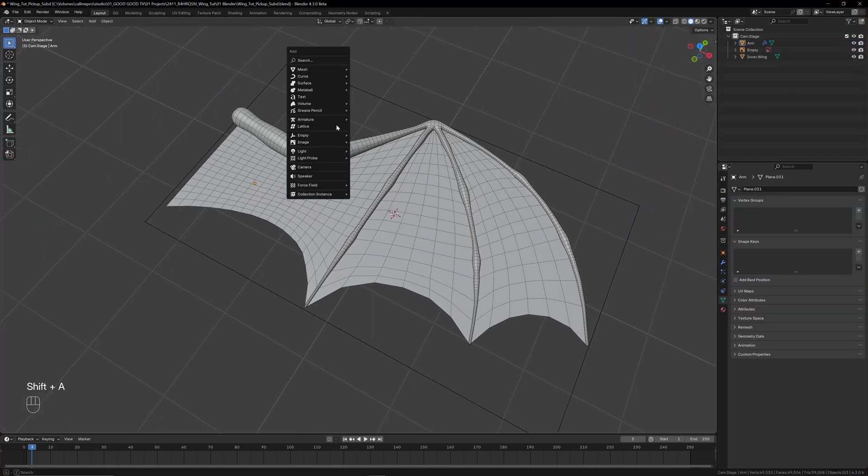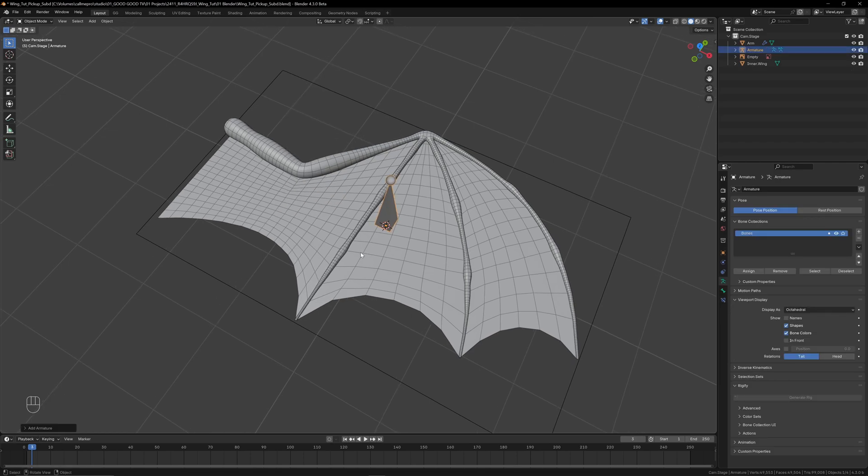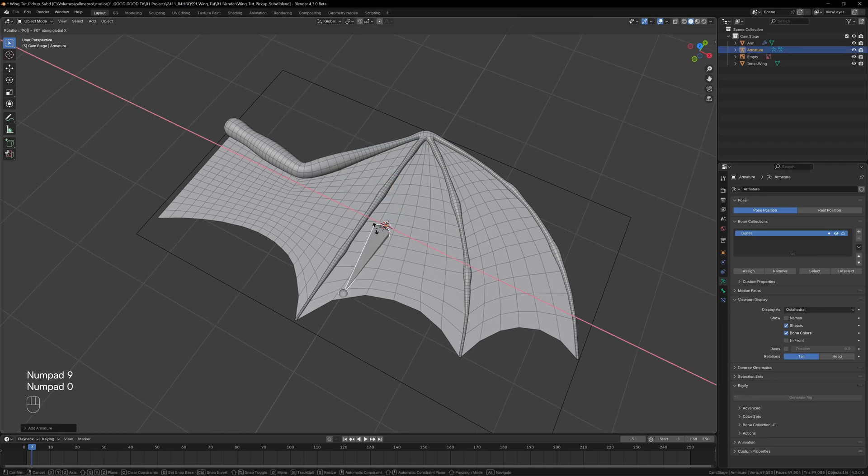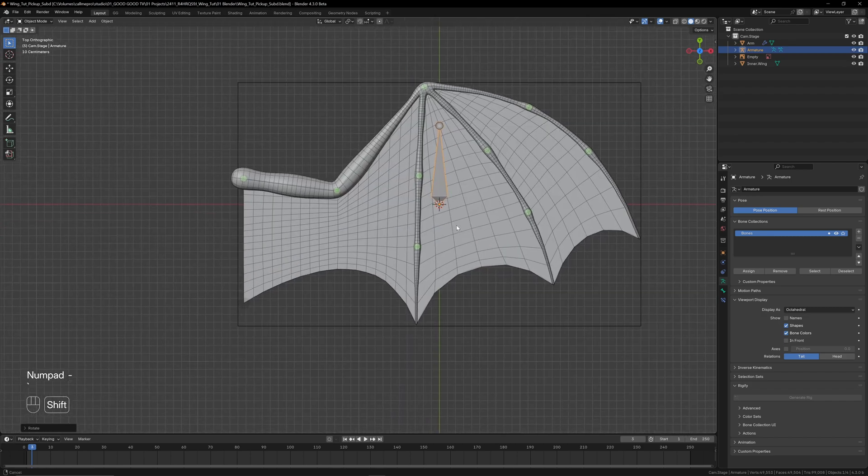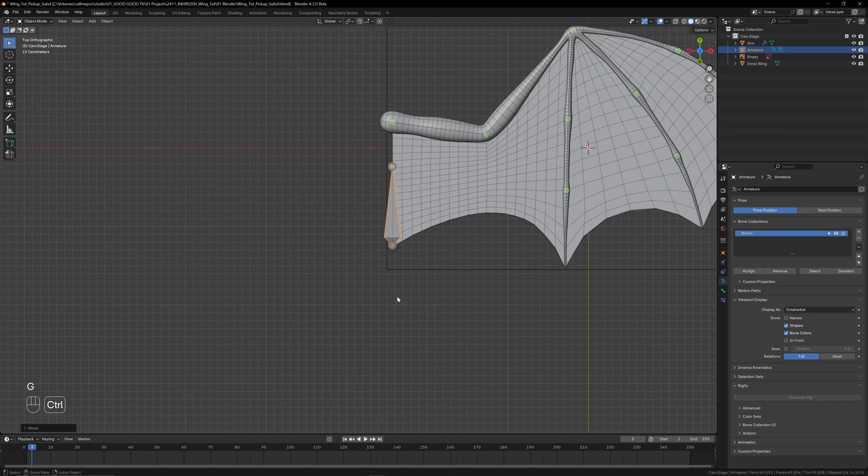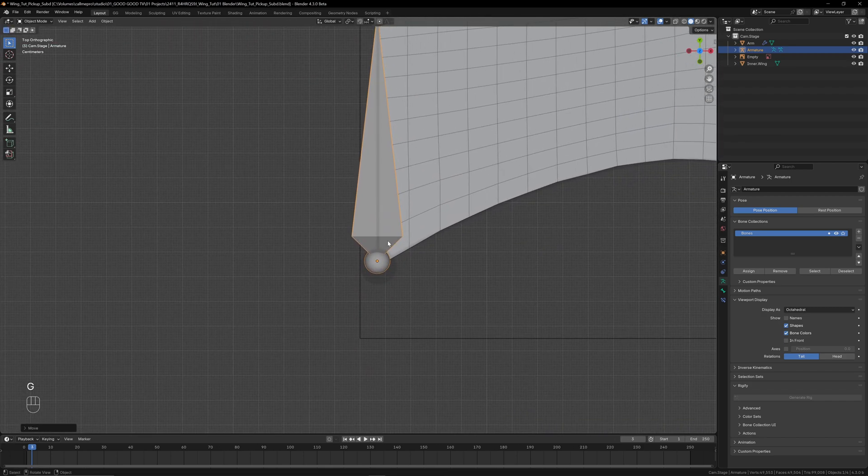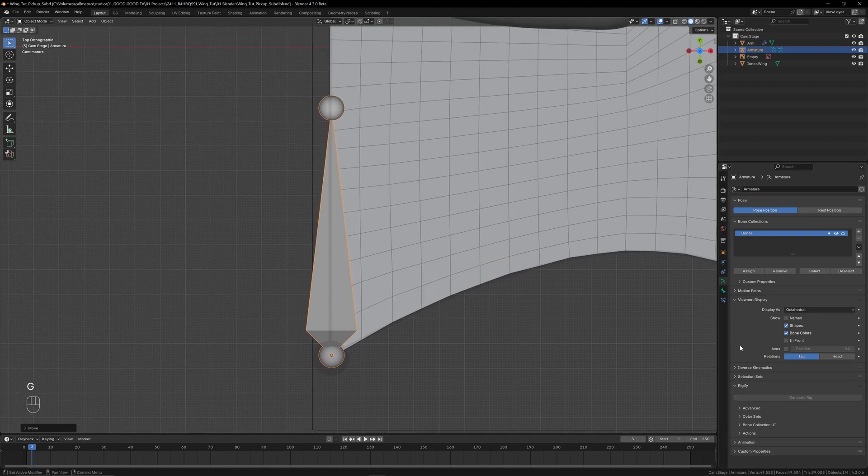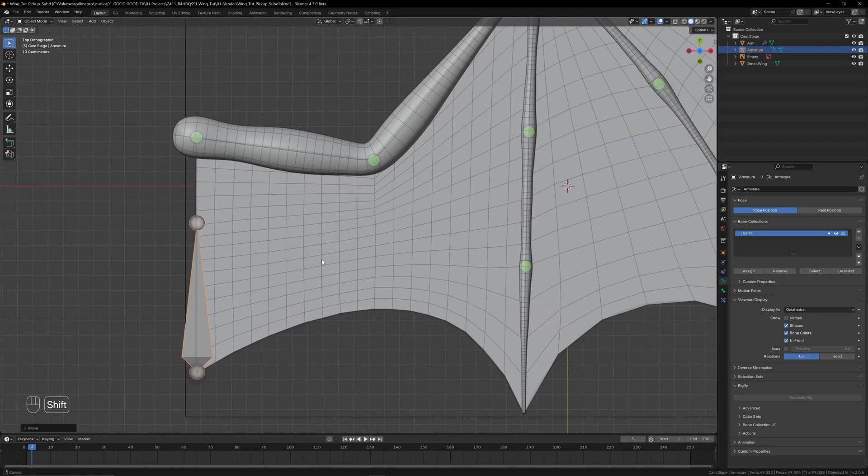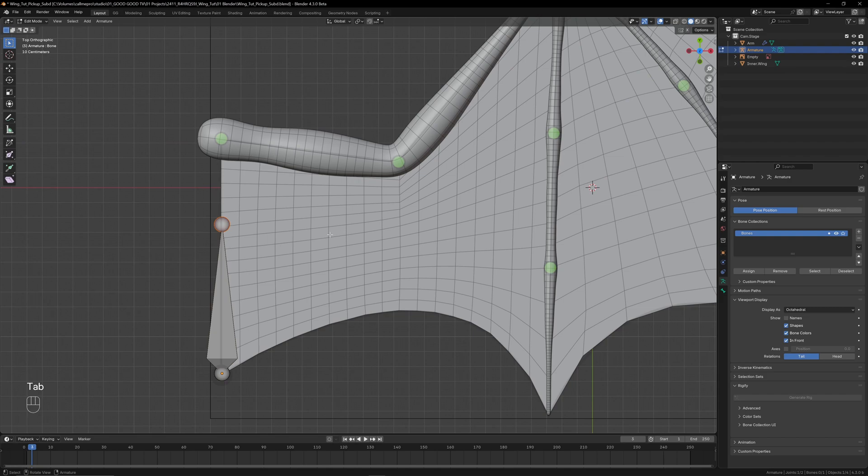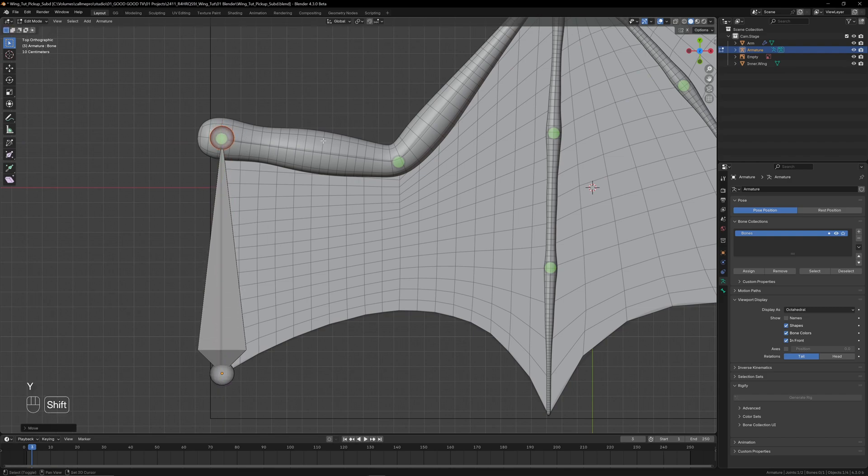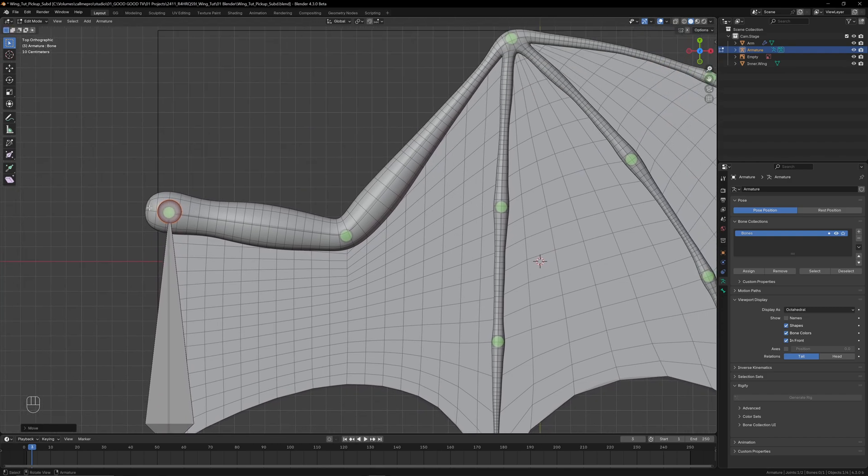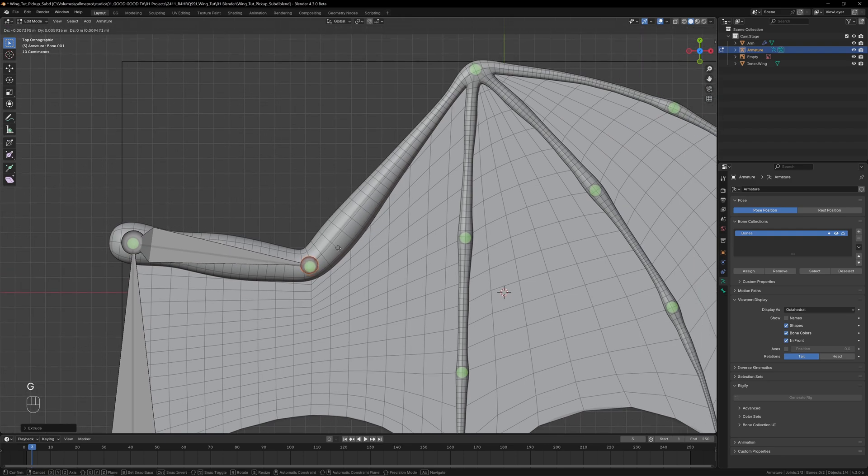Let's add a single bone to the scene with Shift+A, Armature, Single Bone. We'll rotate it on the x-axis by 90 degrees, and in top view we can position it to start at the bottom corner of the wing. Under armature properties in Viewport Display, we'll set the armature to display in front just like our reference image. In edit mode, we can grab the head of the bone and line it up with the shoulder joint.